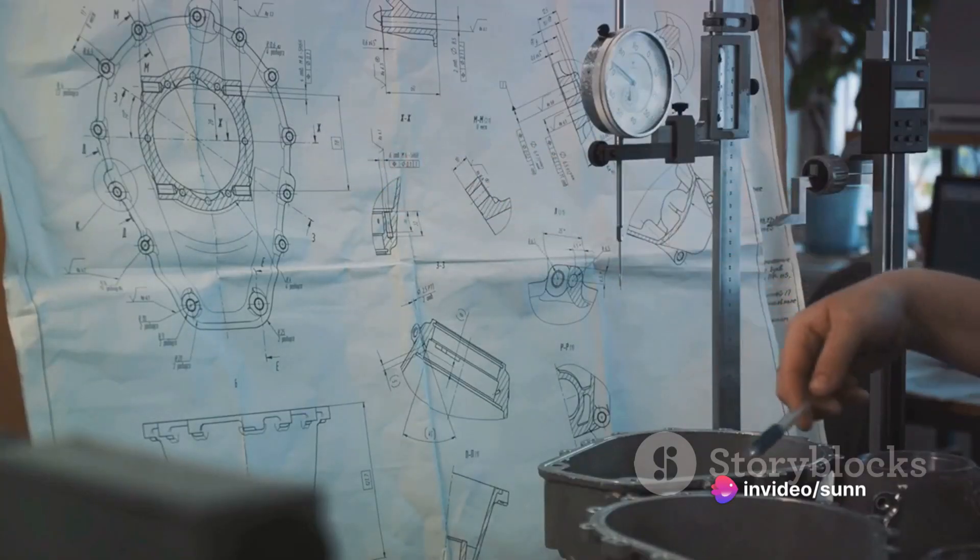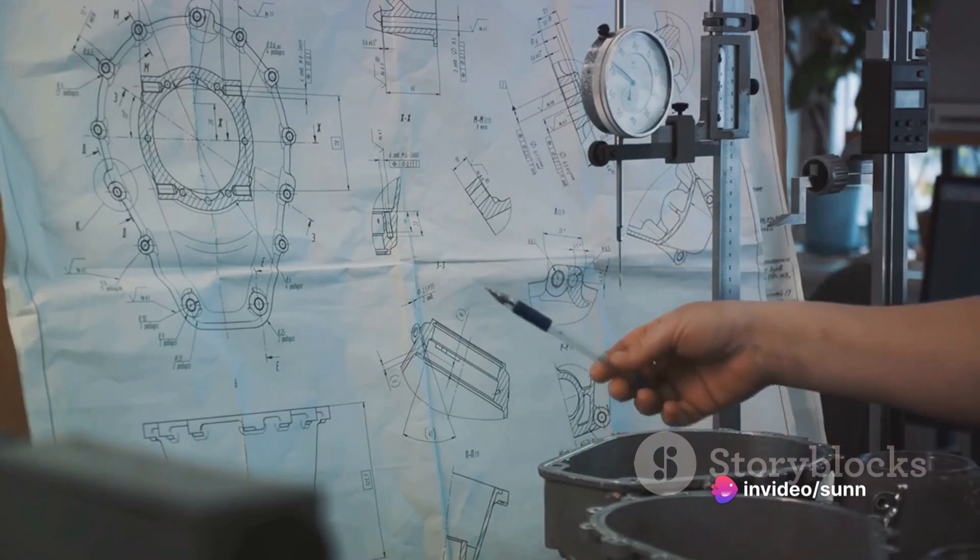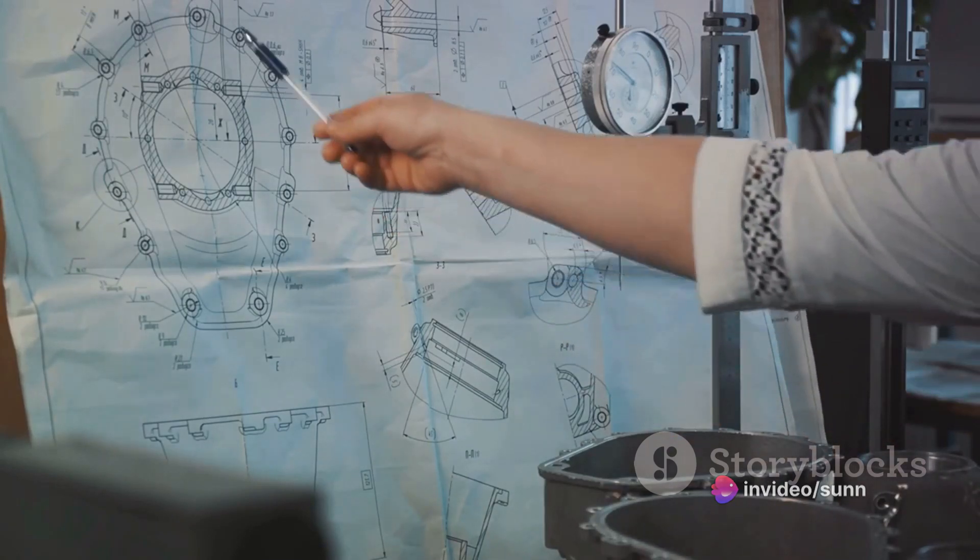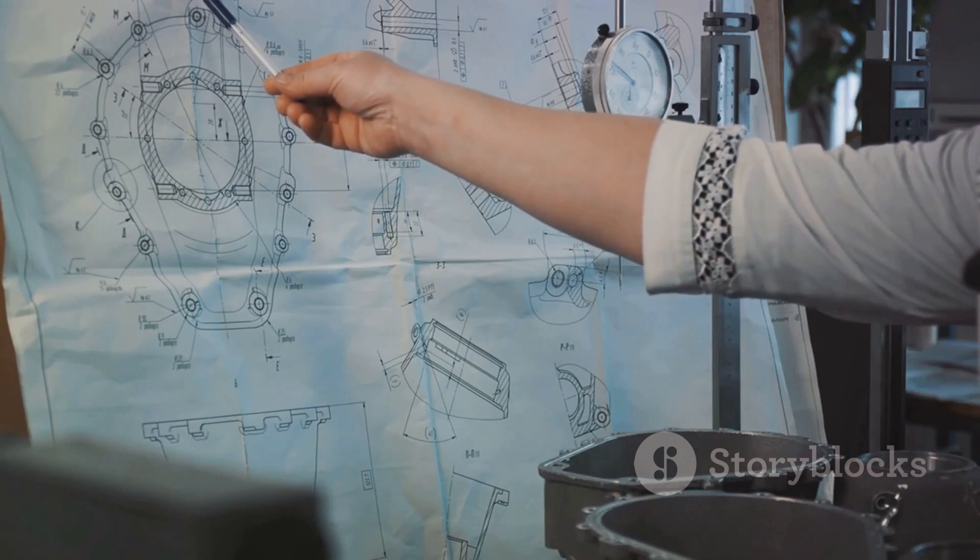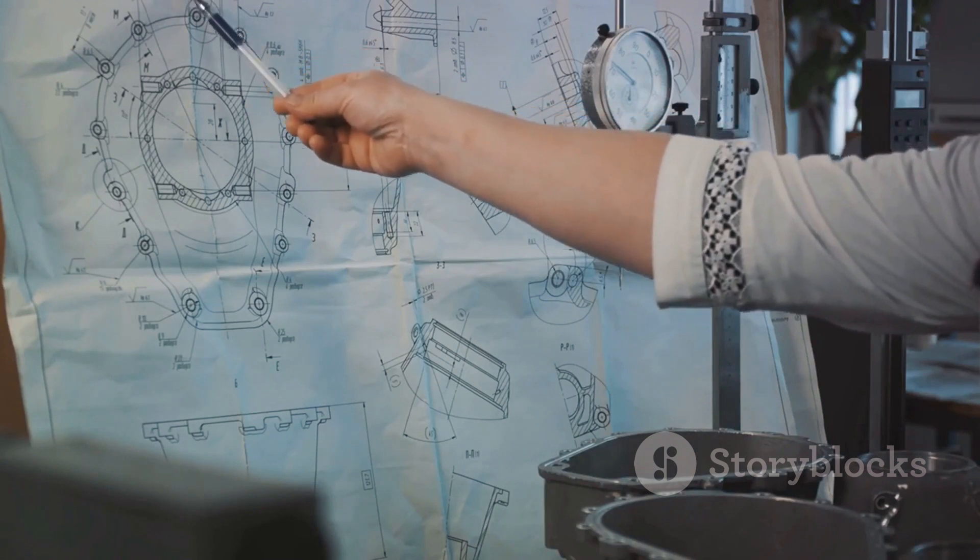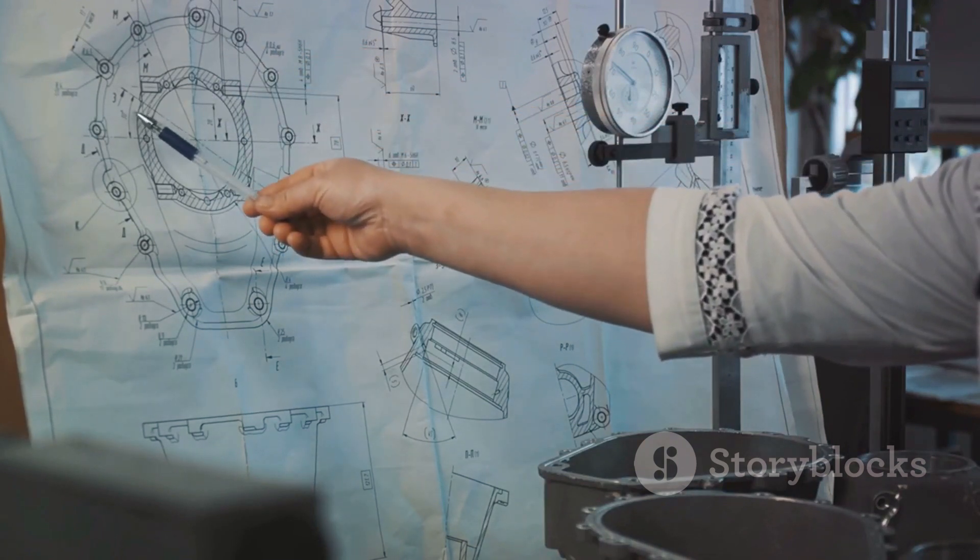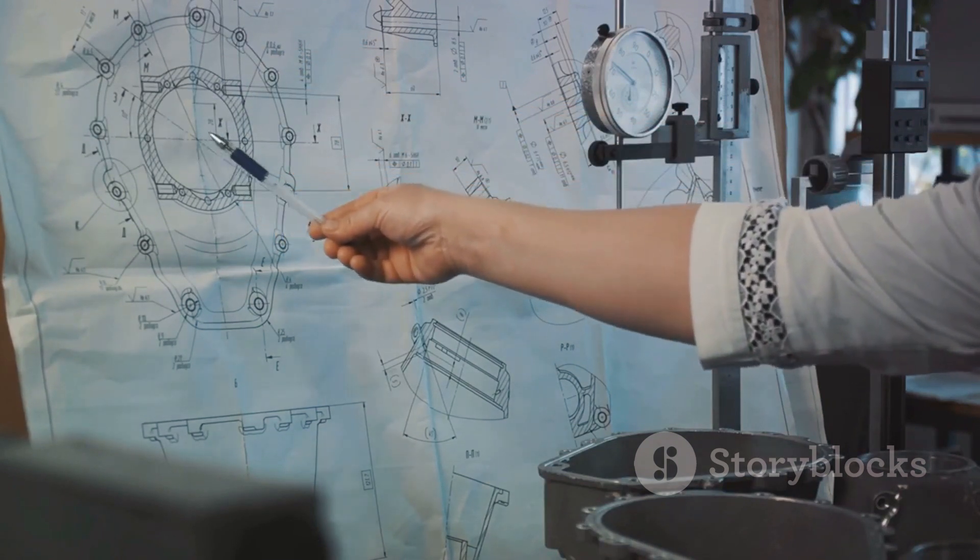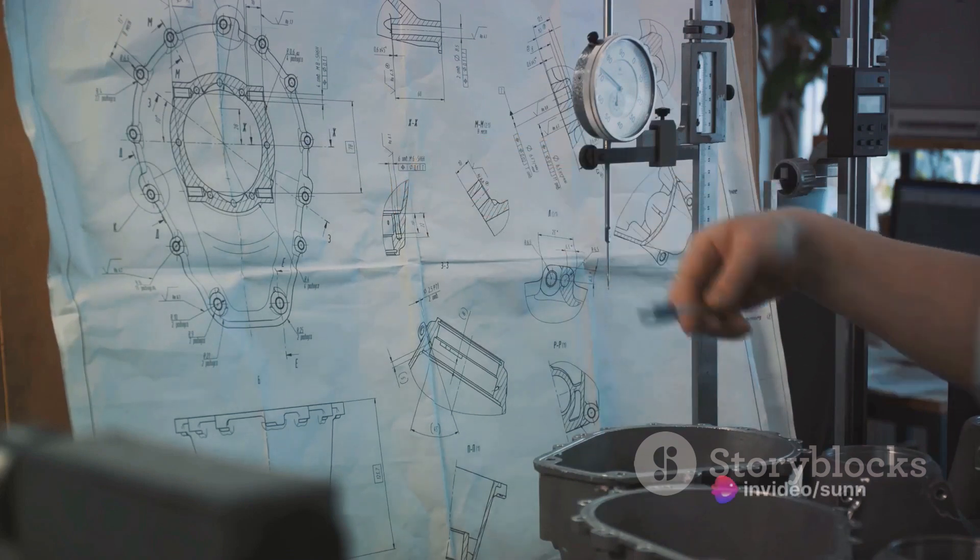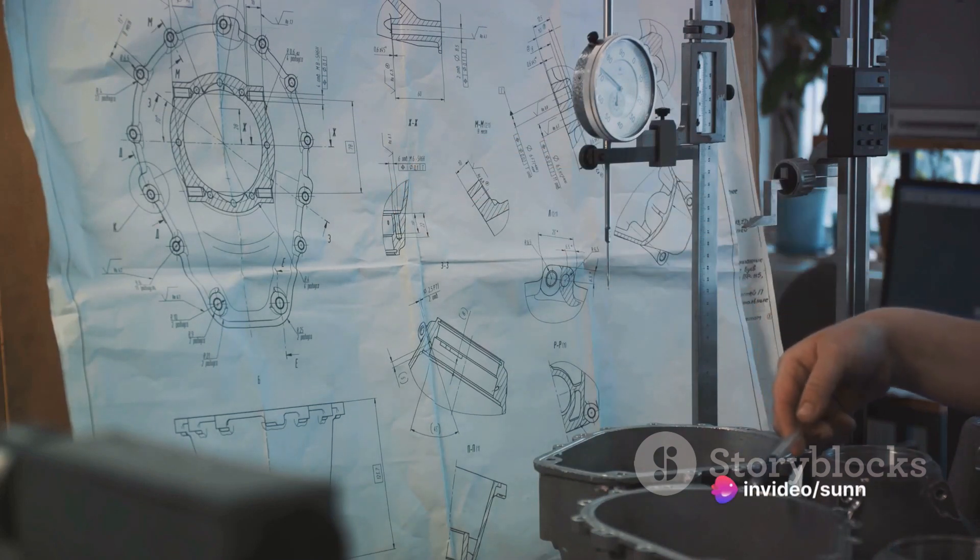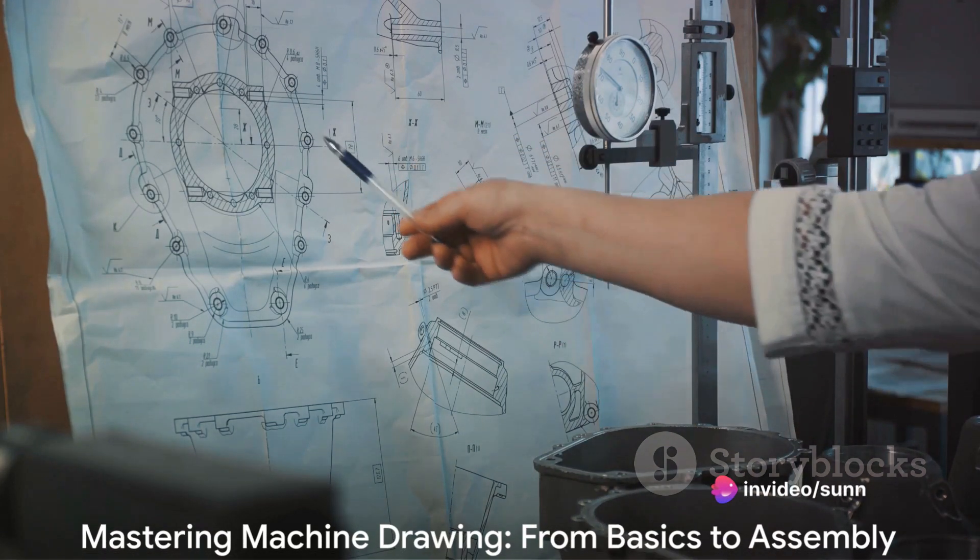Finally, we have assembly drawing practice. This involves creating detailed drawings of a machine's assembly, like a stuffing box or pedestal bearing, using the component drawings. It helps engineers visualize the assembly process and ensure the correct fit and function of all components.